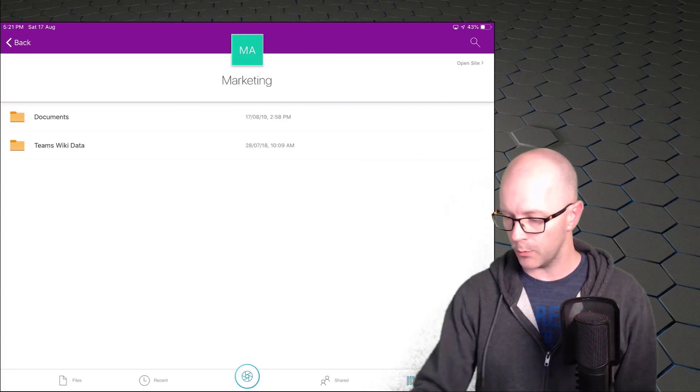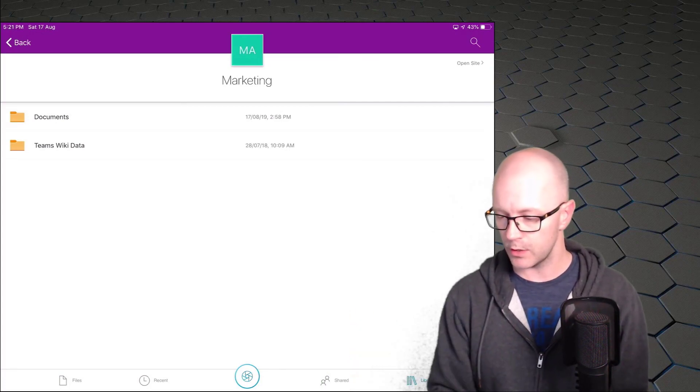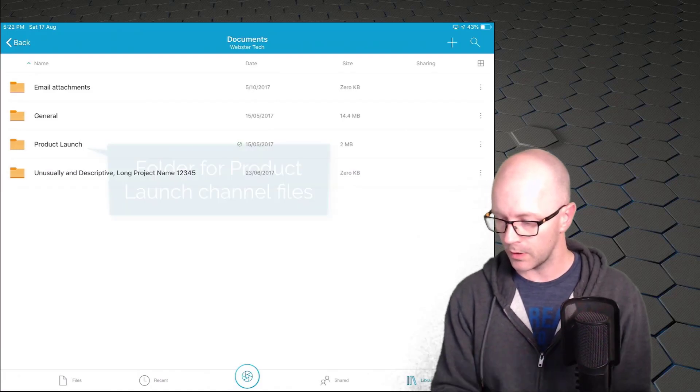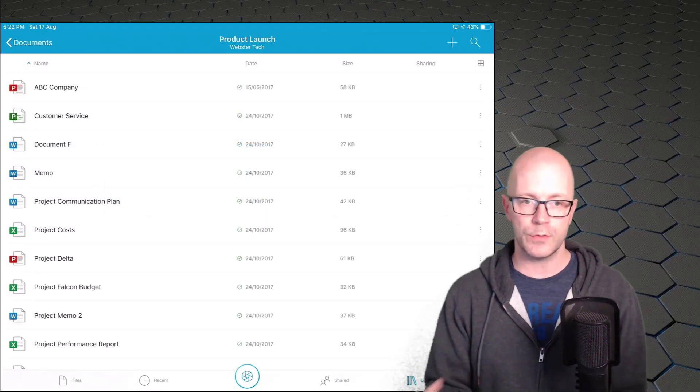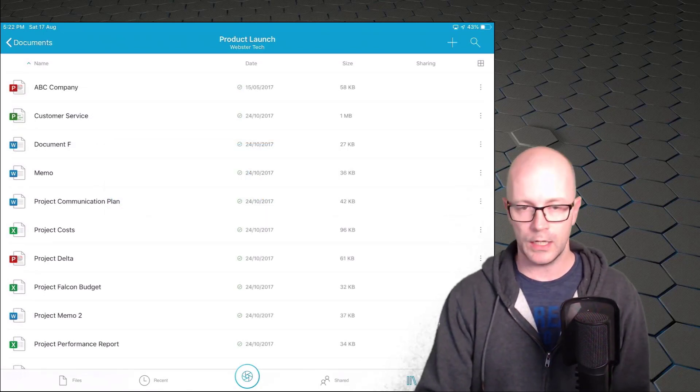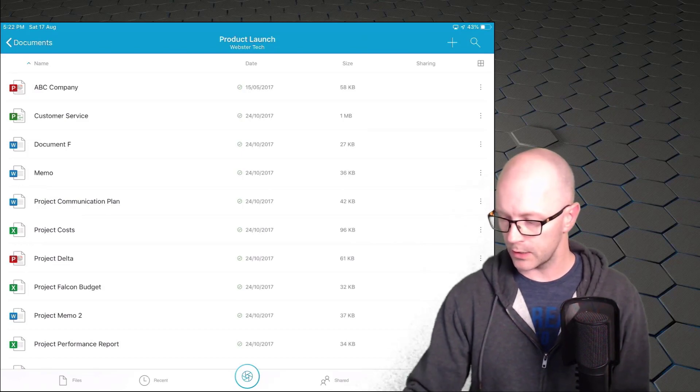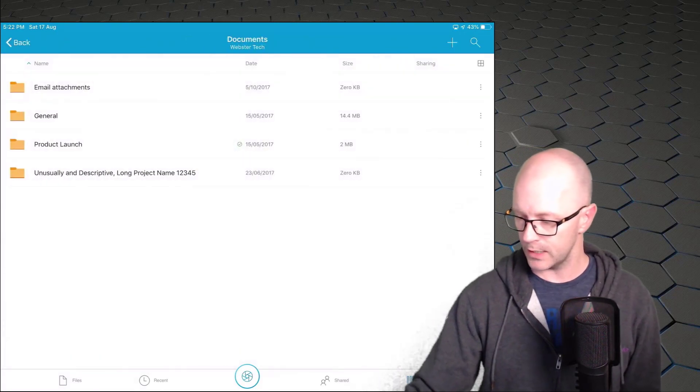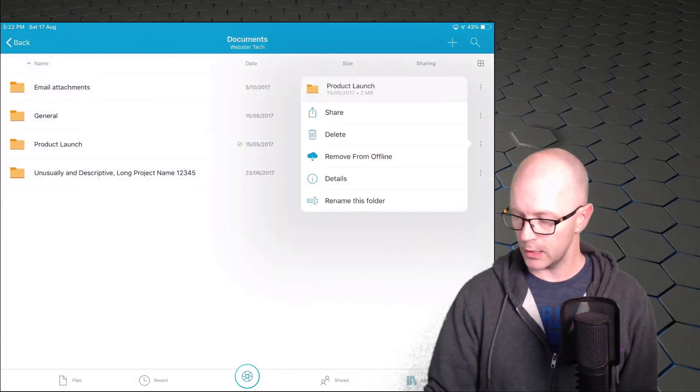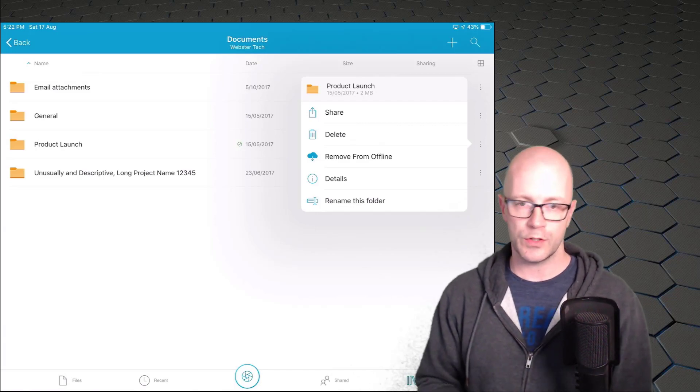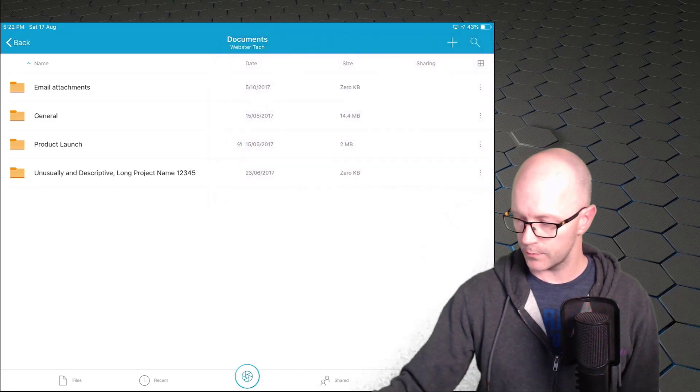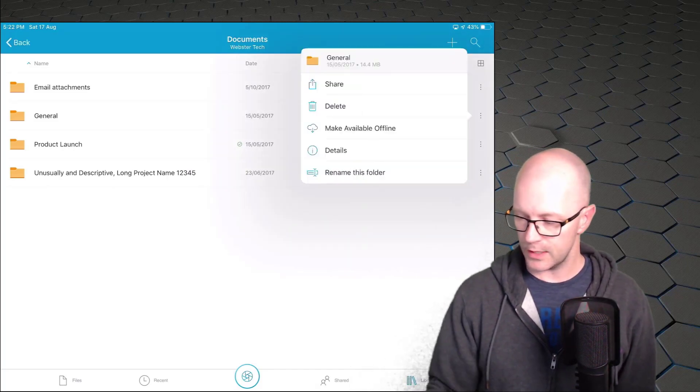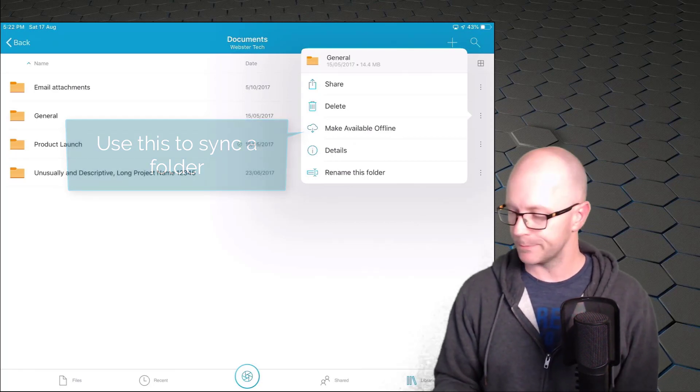We can see the document library, which we don't see from the team's experience, but we go to documents, and there's our product launch channel. So, we'll go into there. Right, so the documents are there. We can actually see the memo document. And I've gone in the background, and I've said, I want to synchronize that whole folder. If I go back up one level, what I've done is I've used the ellipsis menu, and I've changed it to say, synchronize these to be available offline. Let's do that with general, for example. So, that's what I would normally see if I haven't synchronized it yet. Make available offline.